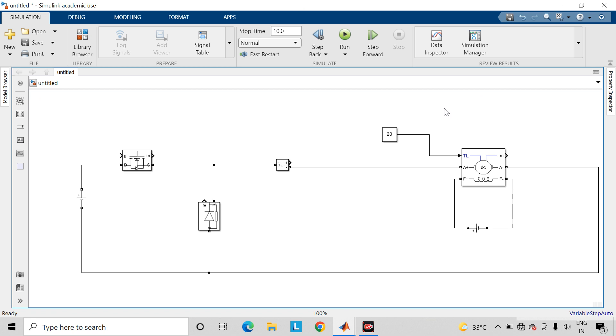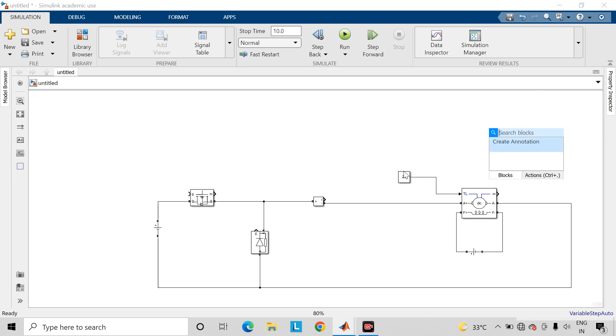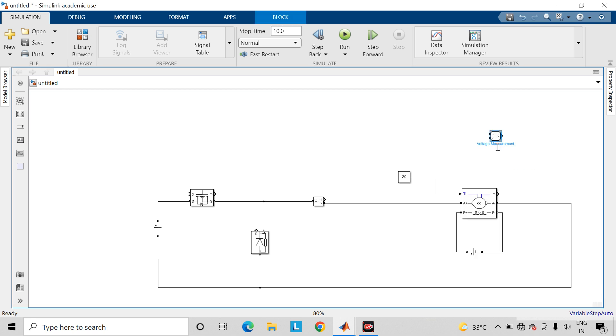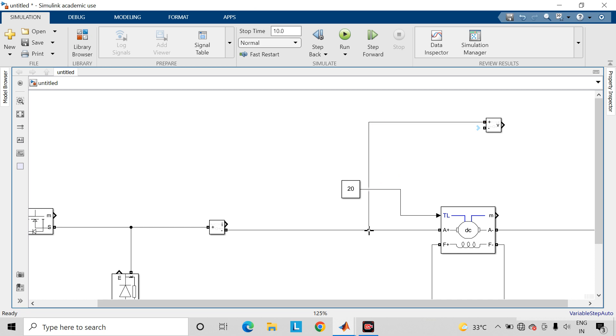Now take voltage measurement block. Connect it across A plus and A minus terminals of this DC machine.